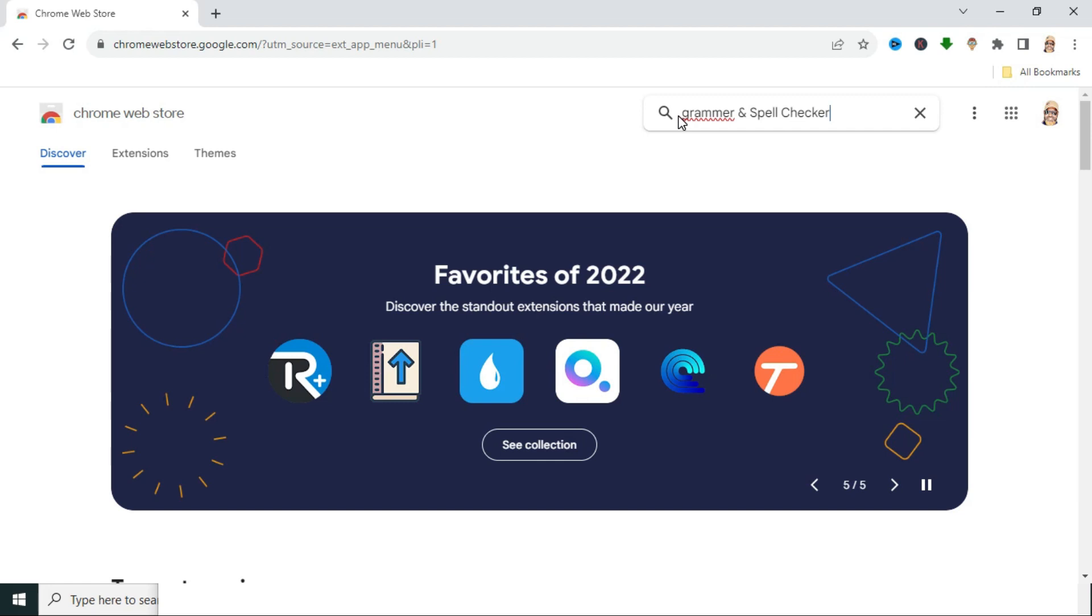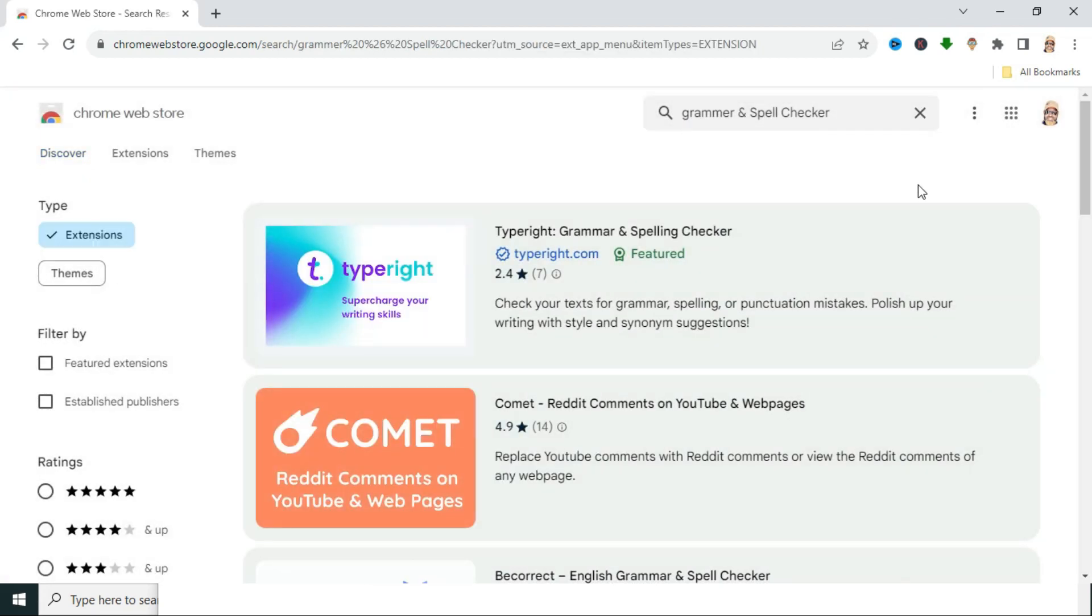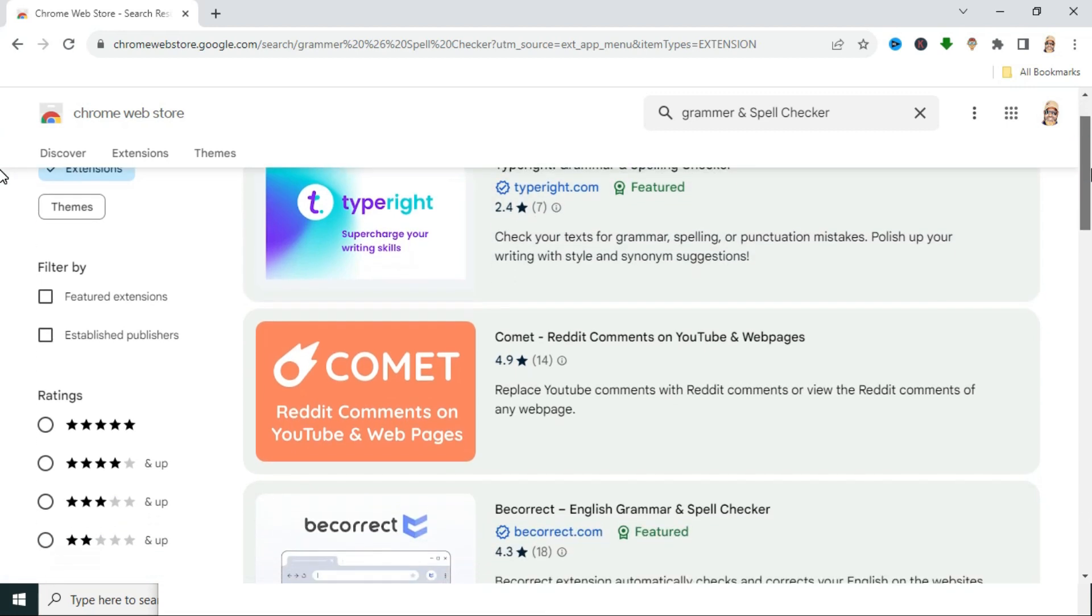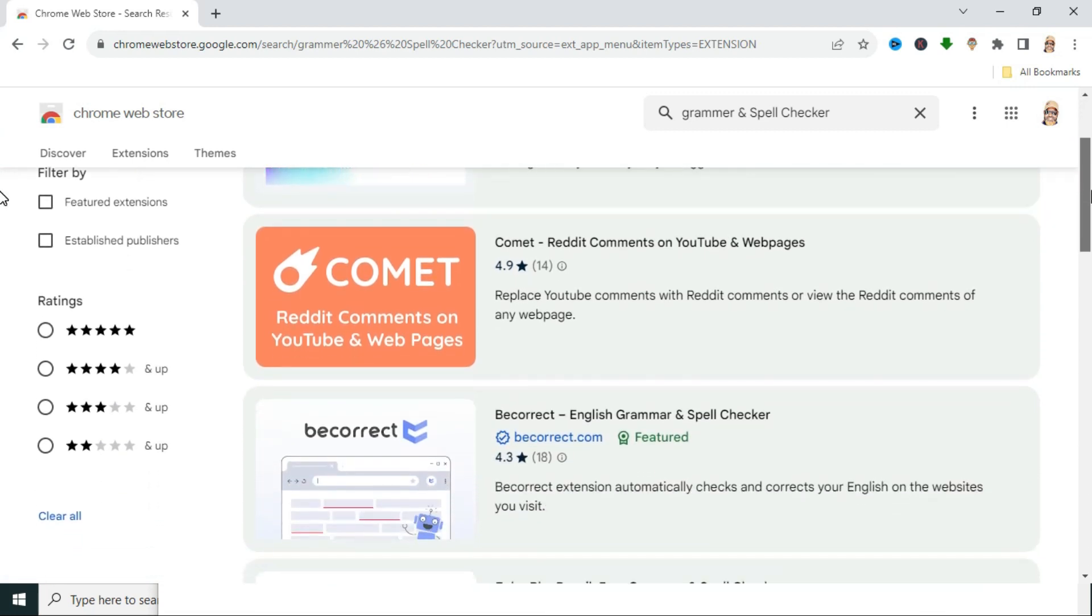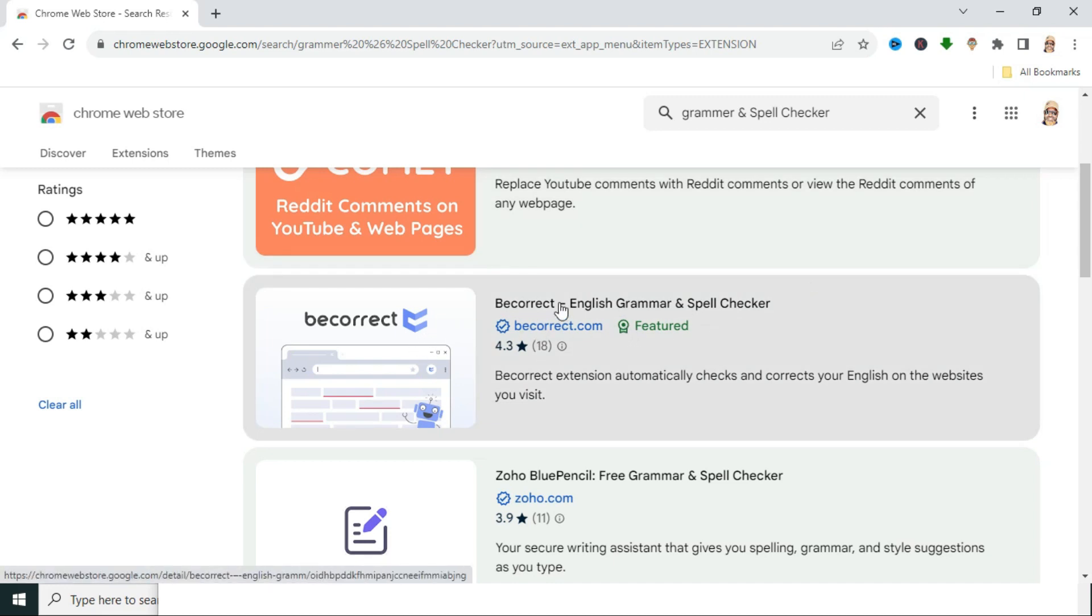Now hit enter. And now you will find here many extensions for grammar and spellchecker. This one is very good extension.